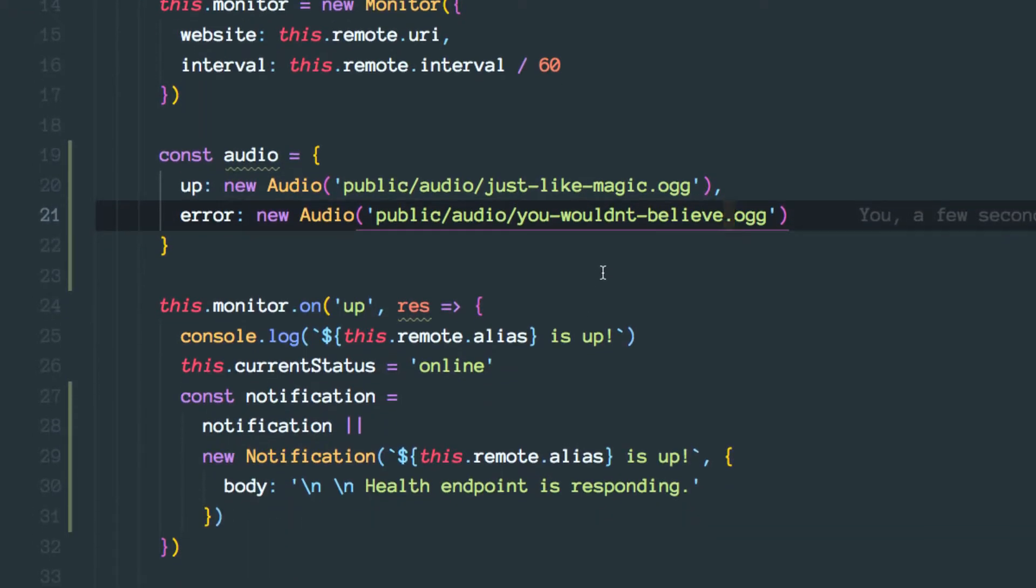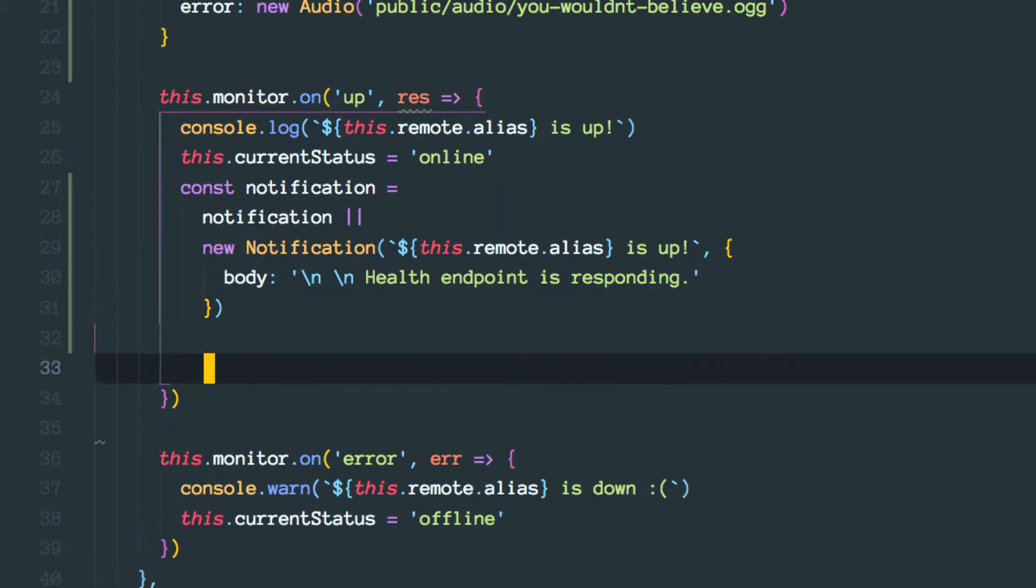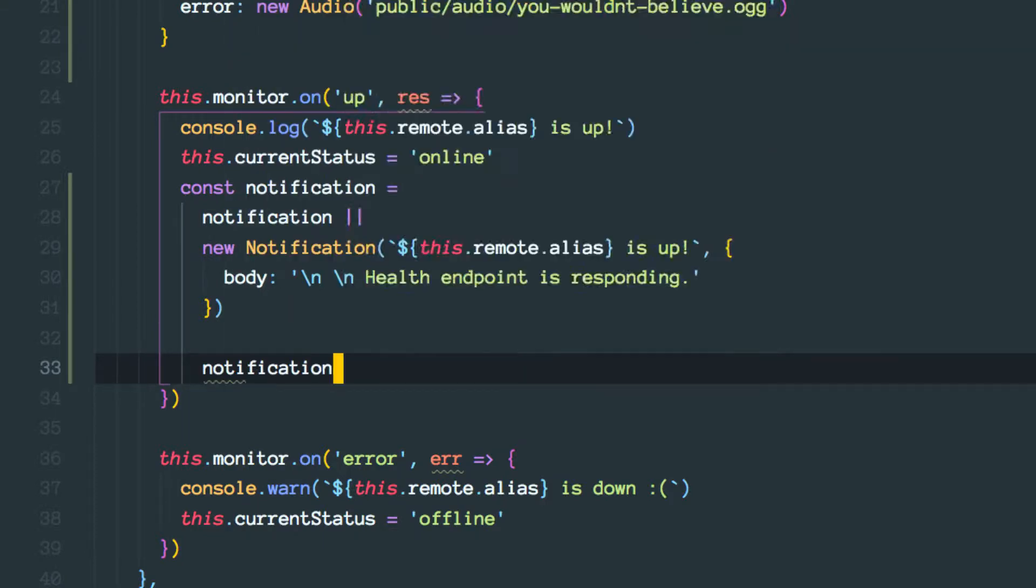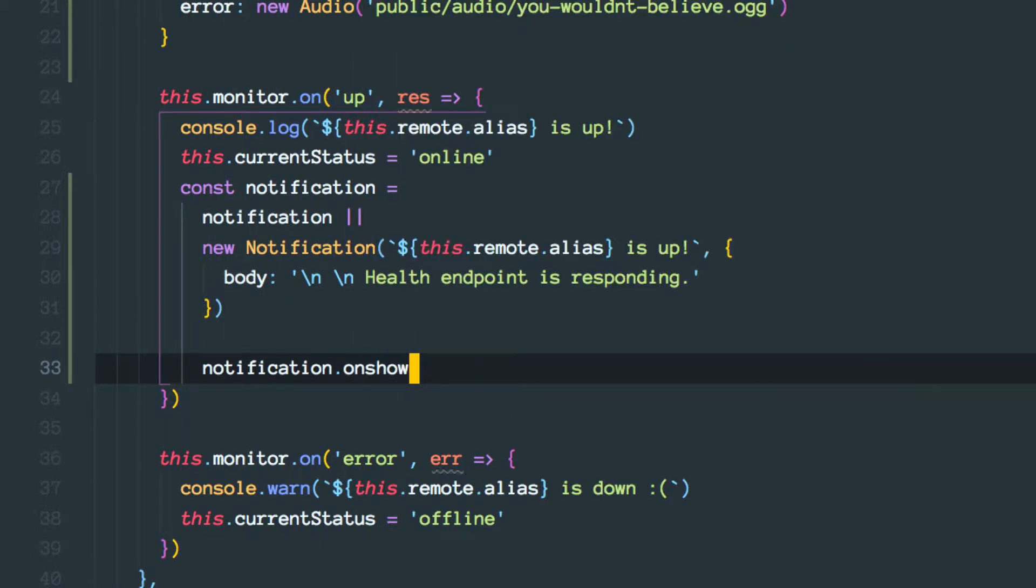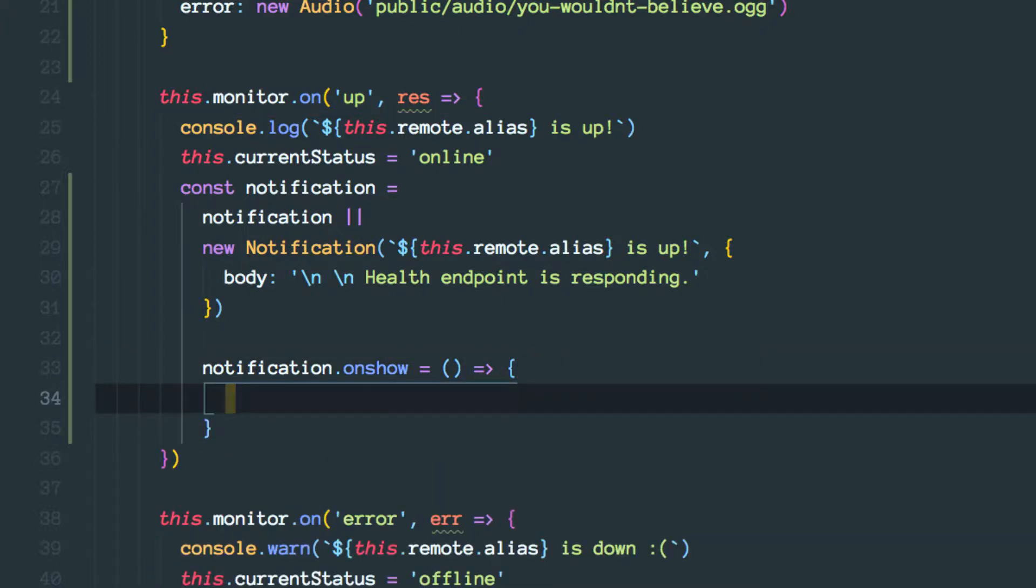Ok, so this notification exposes an onShow method and in here this is where we want to actually play the sound. Right, so let's do that.